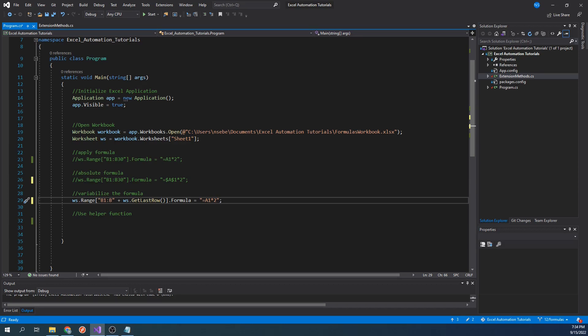In this example, our formula will still be applied from B1 to B30. However, this could be useful in a scenario in which you have to apply formulas to several different workbooks where you don't know what the last row is. Let's go ahead and run our code.